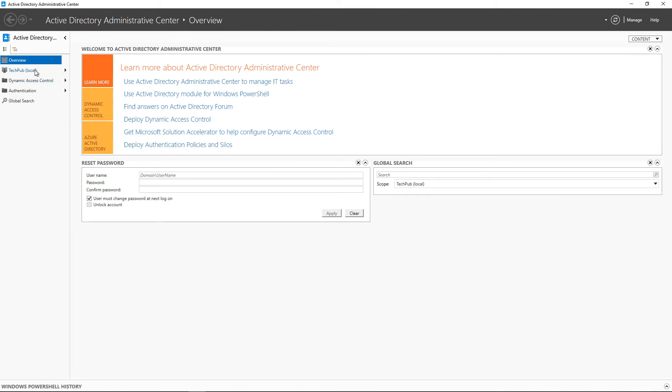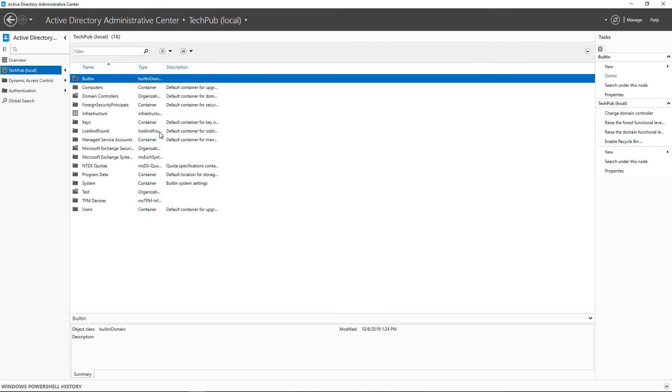Once we've clicked on our domain, we can see that there are no deleted items options. That means our Recycling Bin is not turned on.